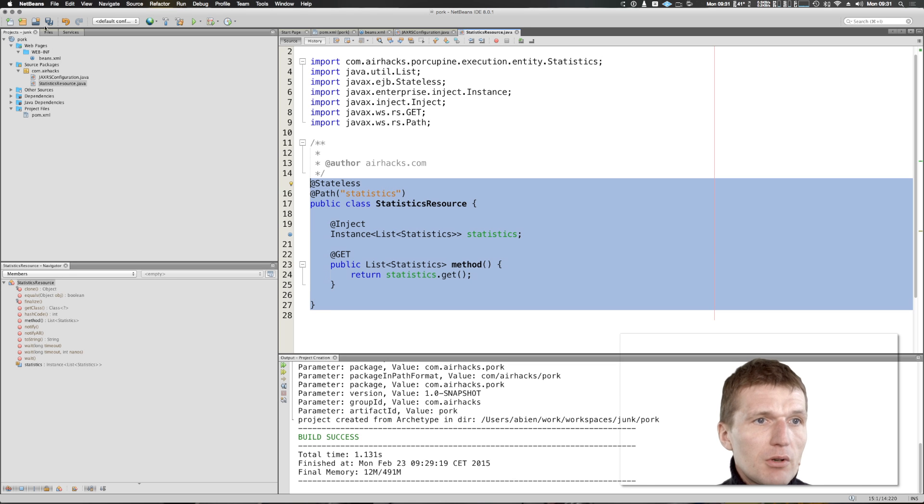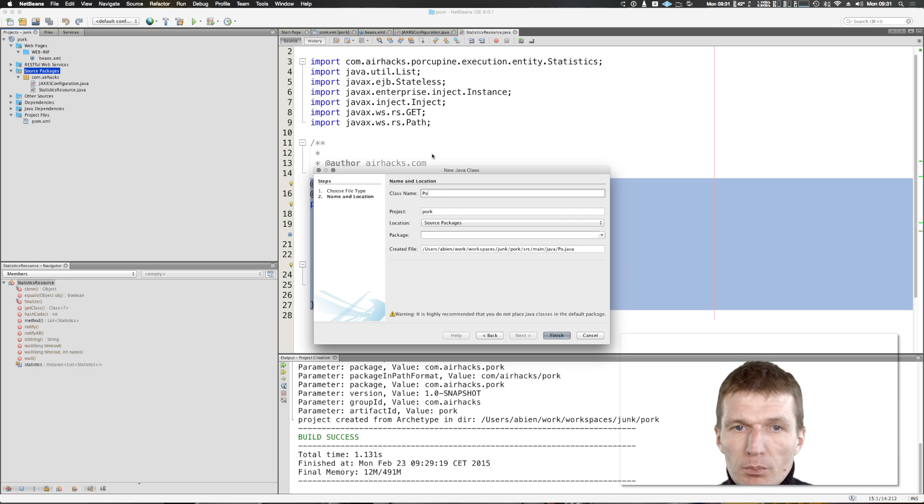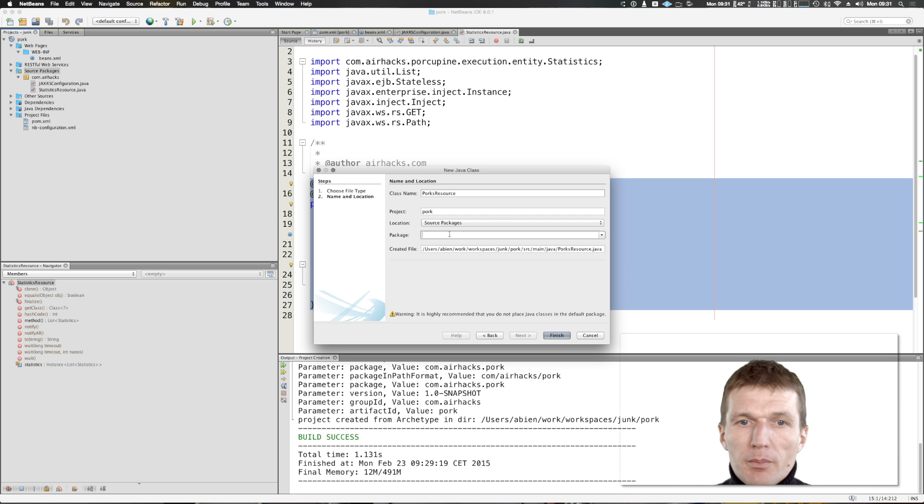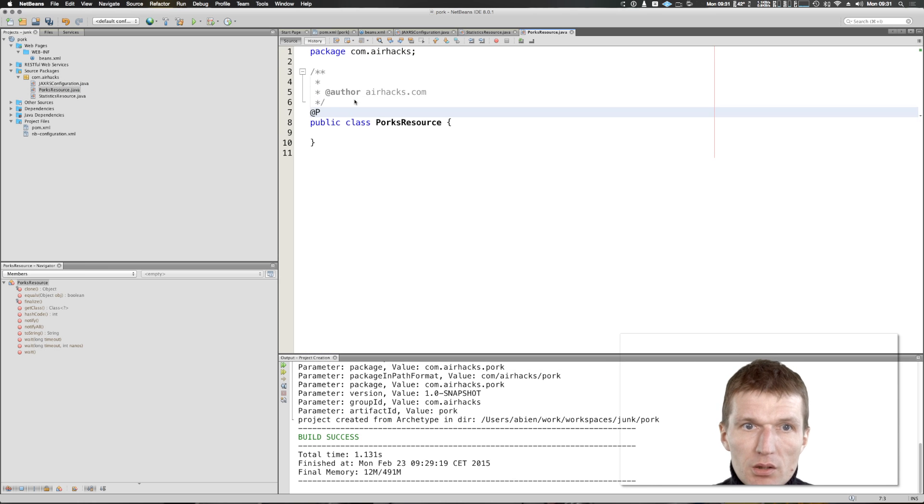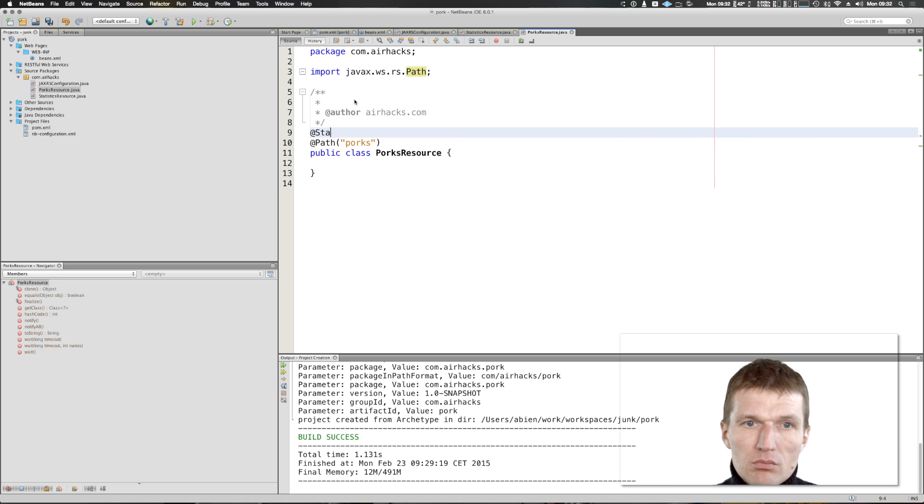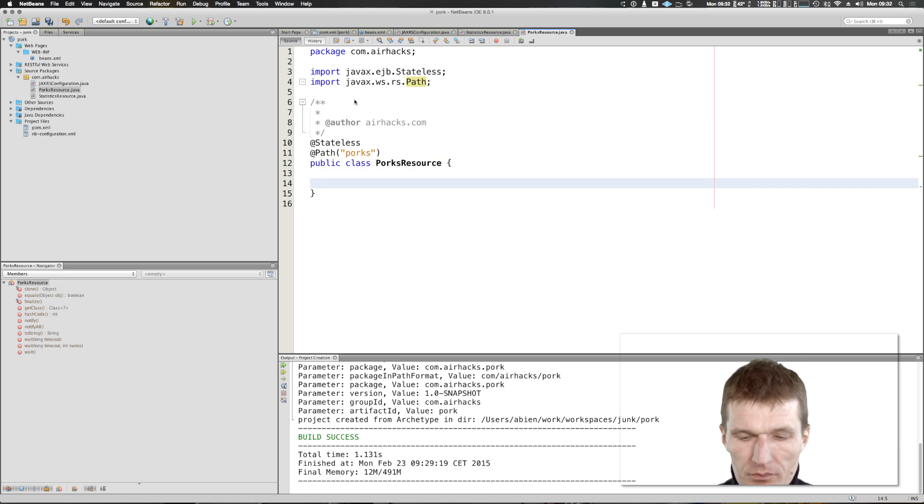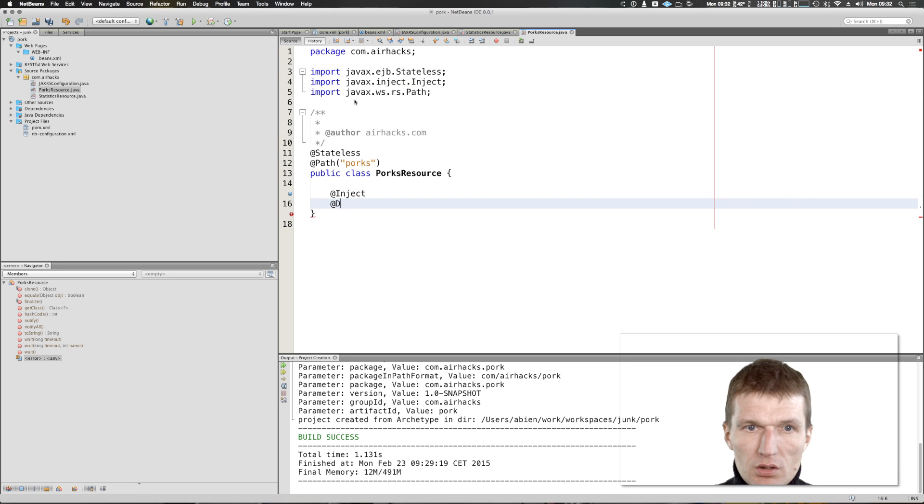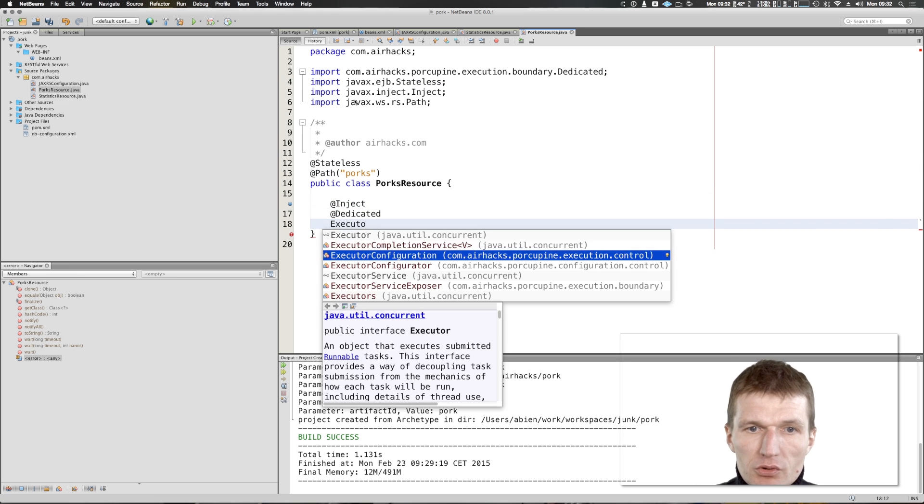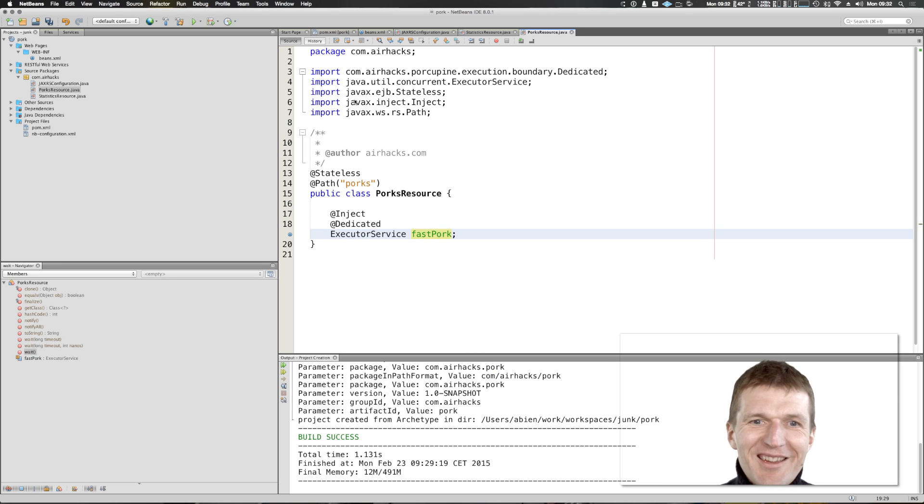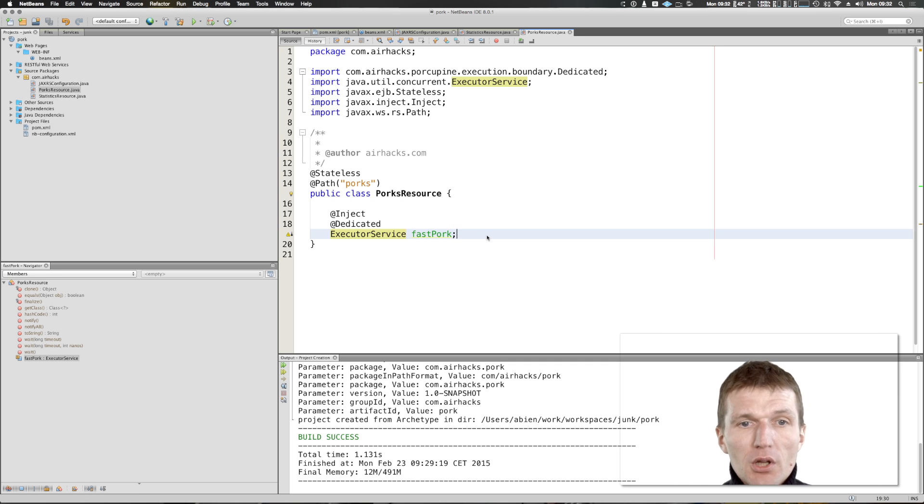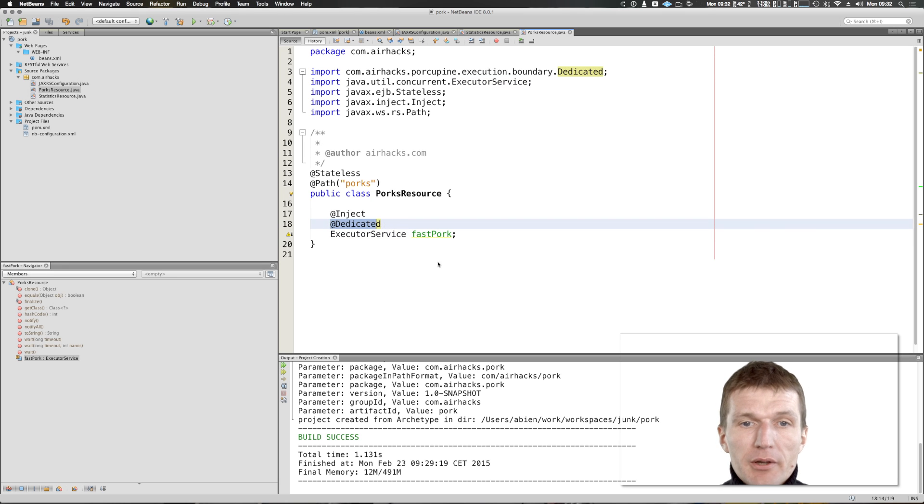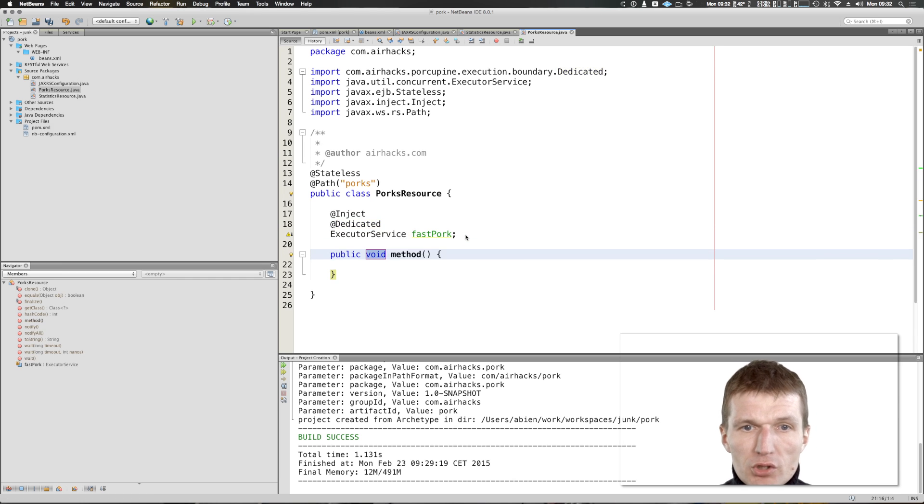This is just basic pool statistics, but now let's declare a custom thread pool. So now porks resource, and the path is of course porks. Just make it stateless and now I can say inject dedicated executor service. The executor service is ordinary Java 8 or even Java 6 executor service, a thread pool. What dedicated means - you can use the qualifier, and if you don't specify anything, the name of the thread pool becomes available under the name fast pork.